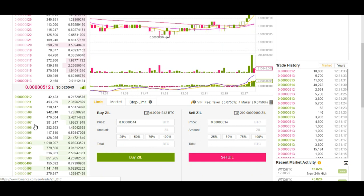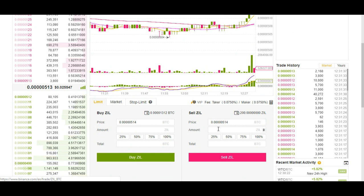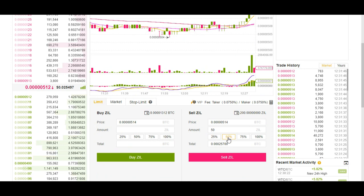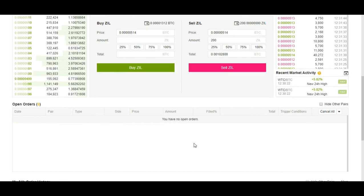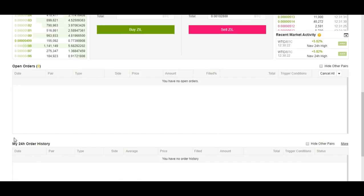You can work through all the orders as well. When you want to sell Zilliqa, it will say max amount 200 because I only have 200 of it, and you can select either 25%, 50%, 75%, or 100%. Then you just click on Sell Zilliqa and it will place the order at the bottom, and when it is filled it will go through.